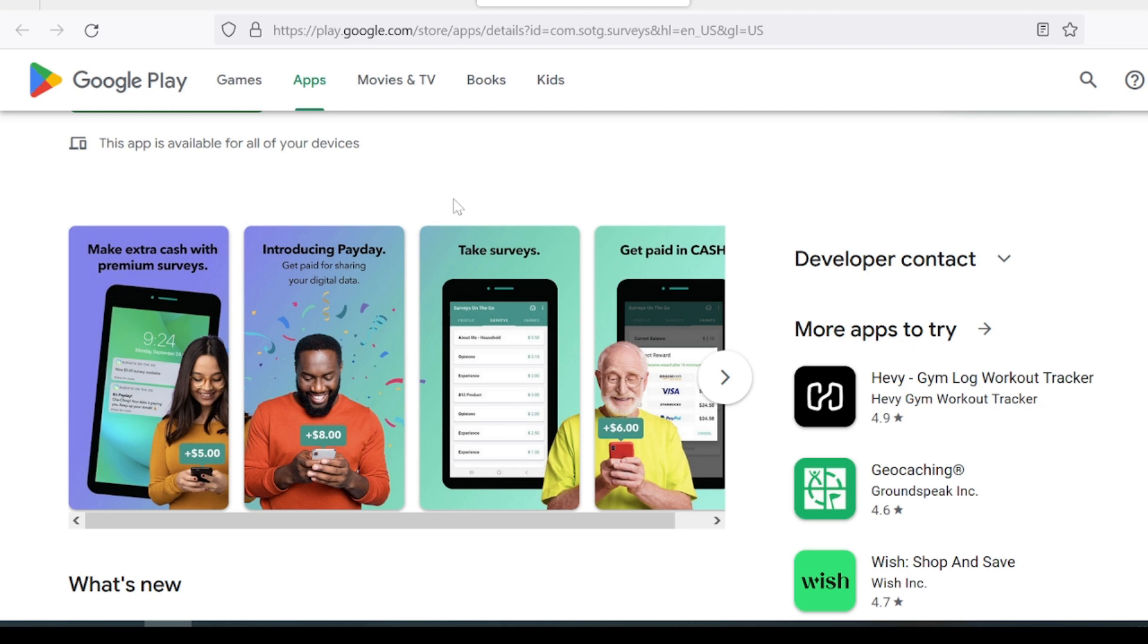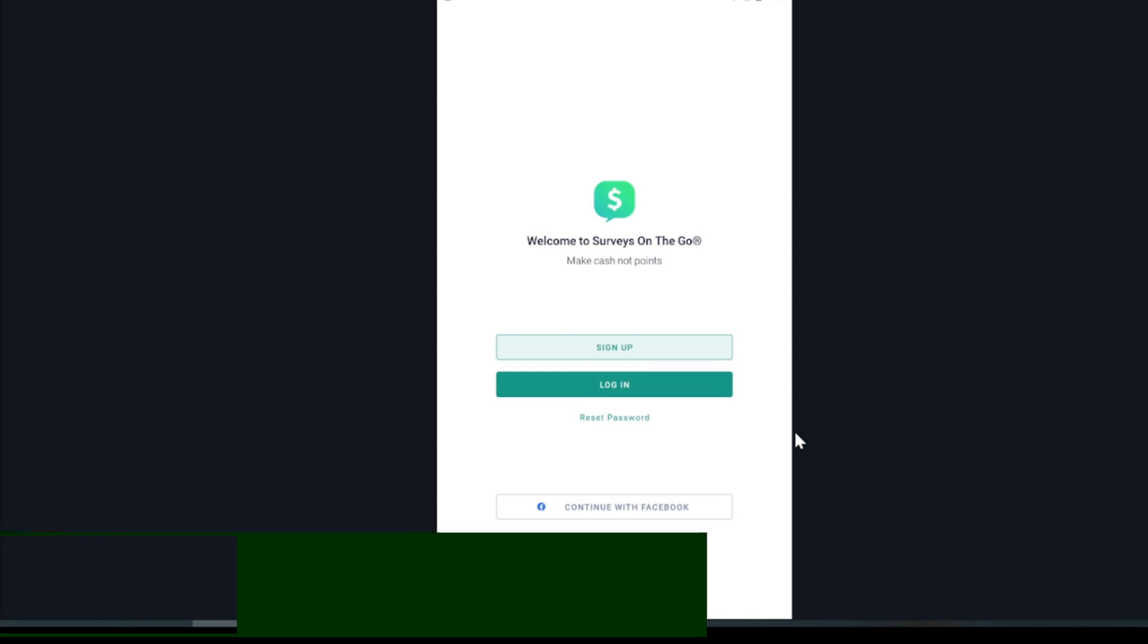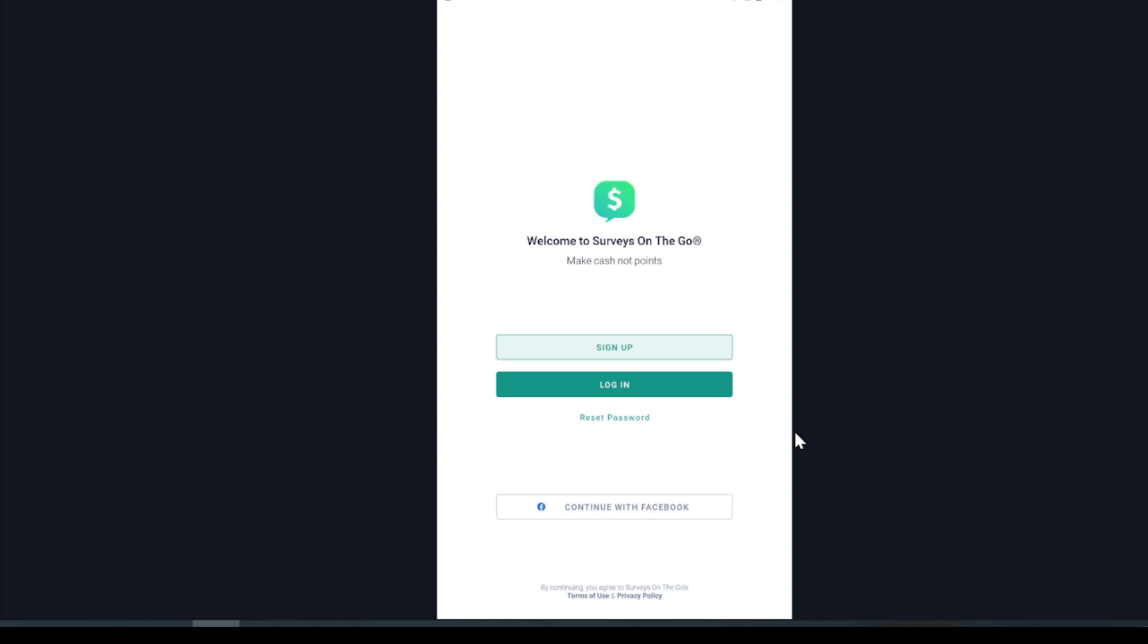So in this review, let's talk about Surveys on the Go, its rewards, if it's legit, what kind of surveys you could take and so forth. As always, I try to be honest. So let's begin. Okay, to sign up, it's going to take you to a prompt that looks like this. You can either sign up in the Google Play Store, iTunes, either one. Depends on the phone you have, of course.